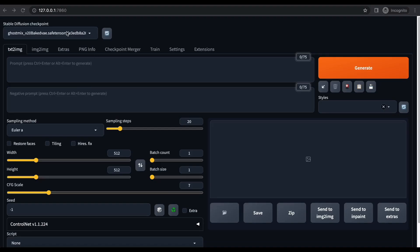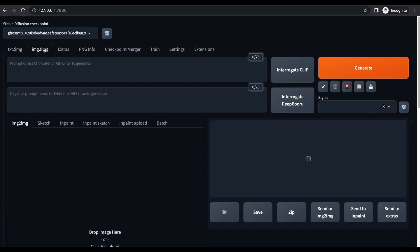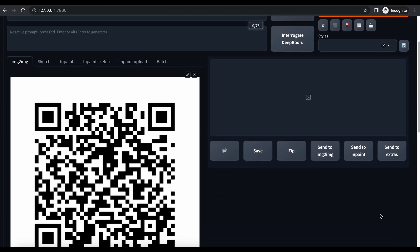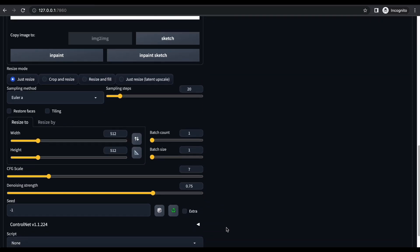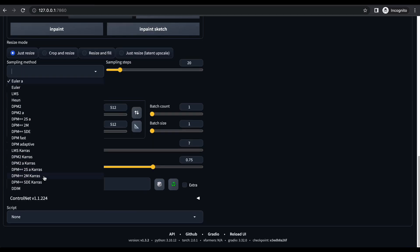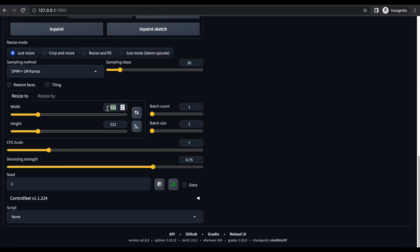On the Stable Diffusion UI, select the checkpoint model — I am going to use GhostMix. Next, go to the Image to Image tab and import the original QR code image into the software. Enter the prompt and negative prompt values, then set the parameters for Image to Image settings. Choose Just Resize for Resize Mode, then select DPM++2M Karras as sampling method. Enter 768 as width and height values, keep CFG scale as 7, select Sampling Steps as 50, and keep Denoising Strength value as 0.75.